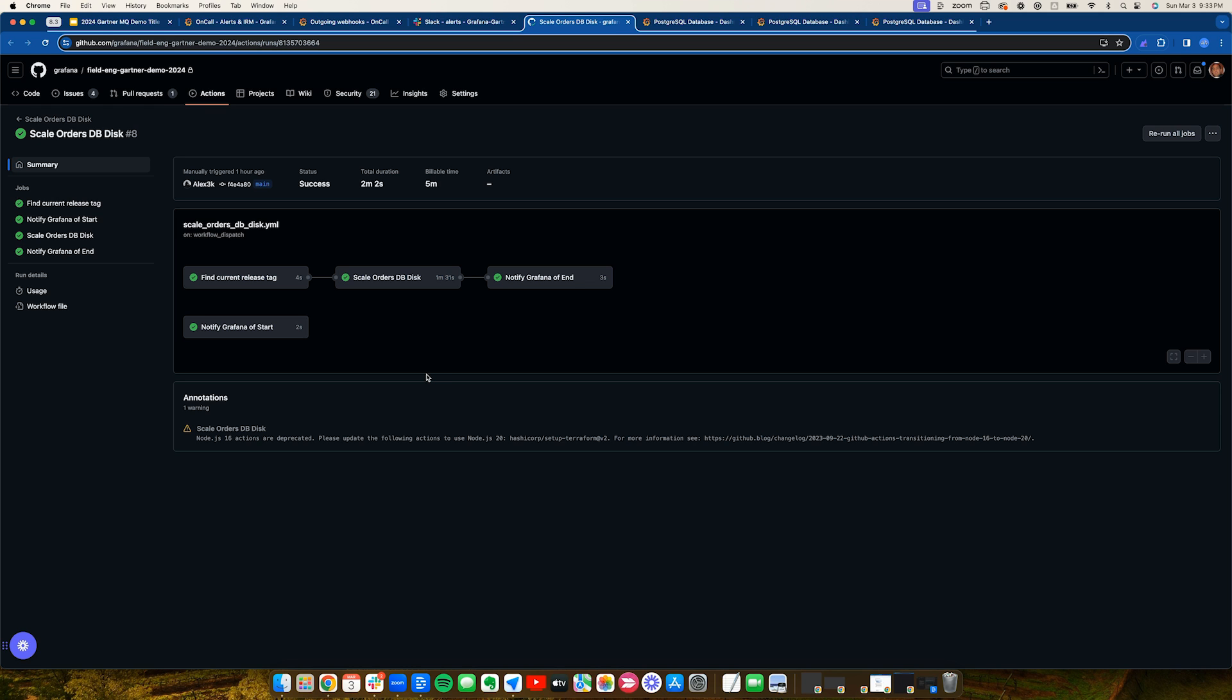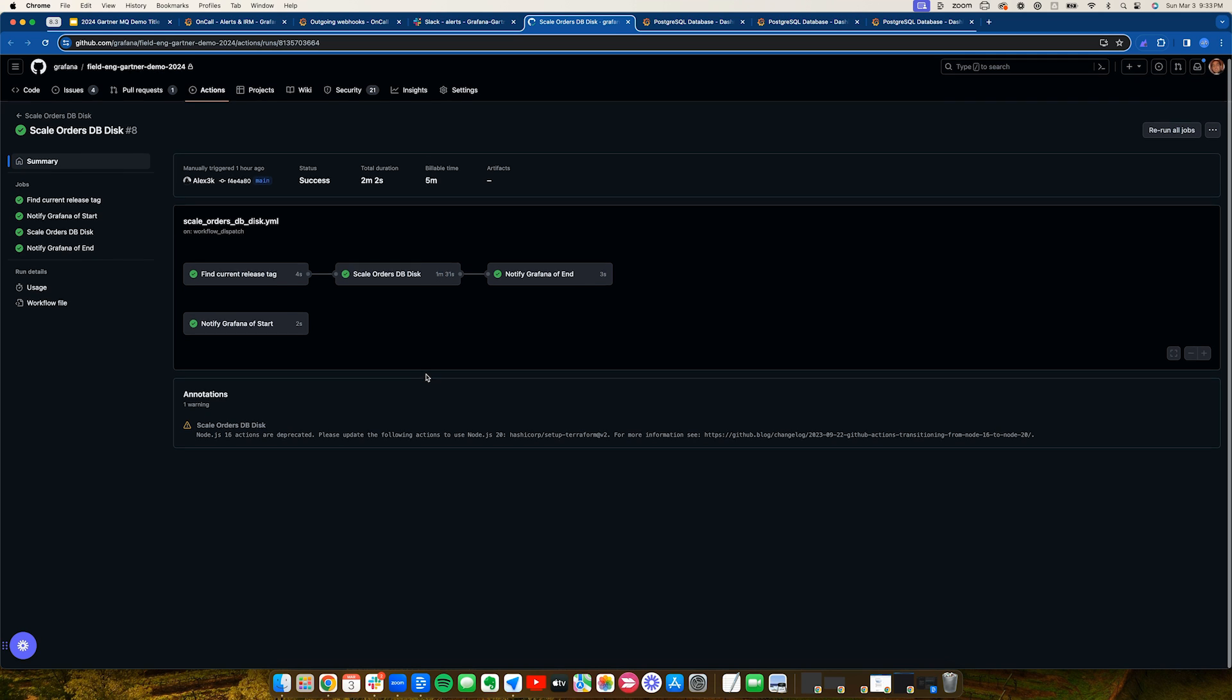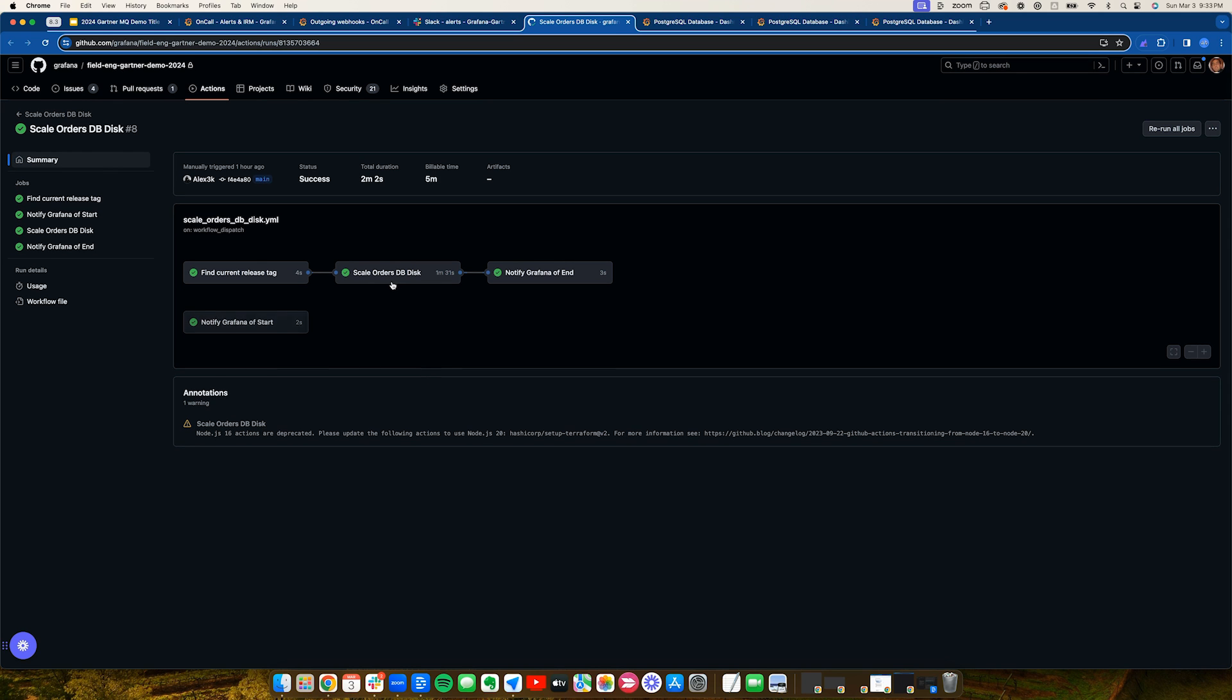Grafana IRM offers integrations with GitHub, ServiceNow, Jira, and a number of other tools to support a variety of workflows.